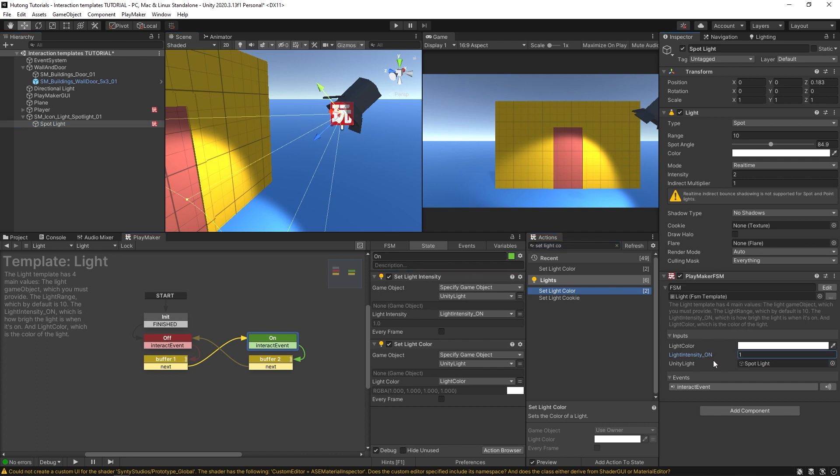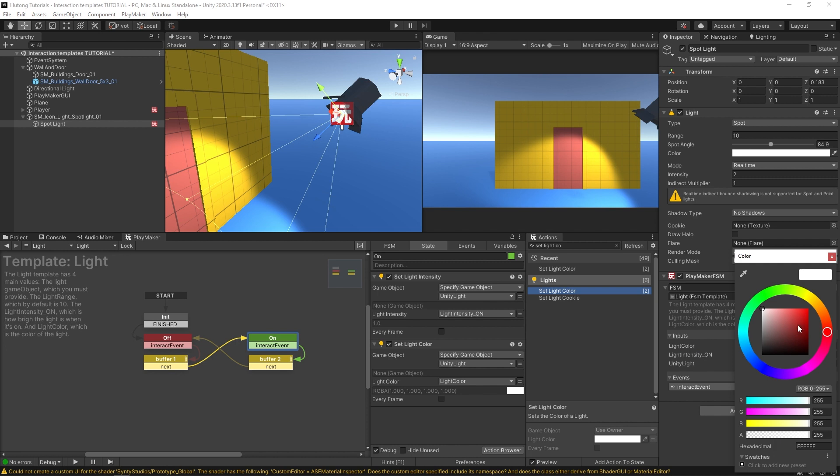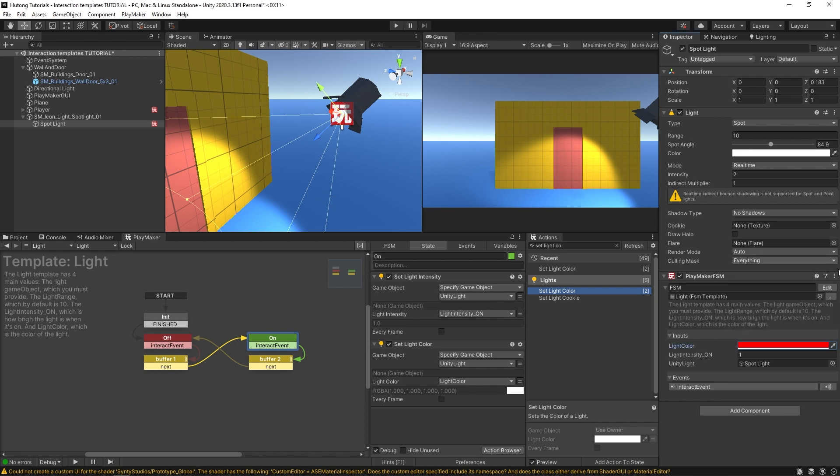So the unity light input is where I can drag and drop the game object itself. And so if I change this light color to something like red and then hit play,